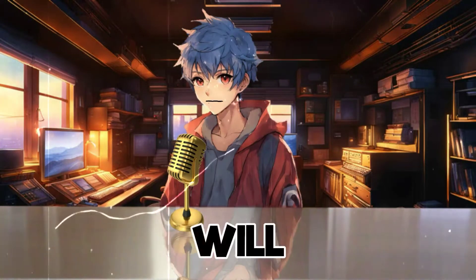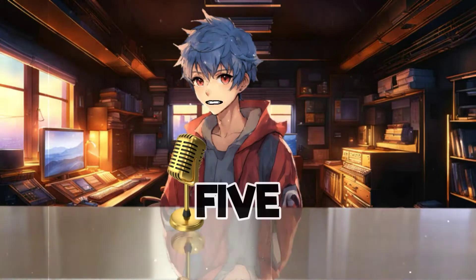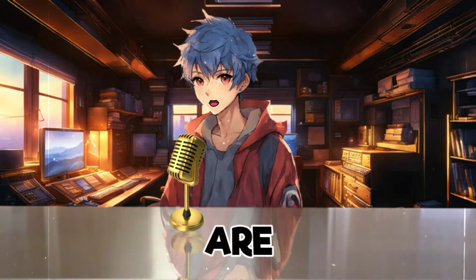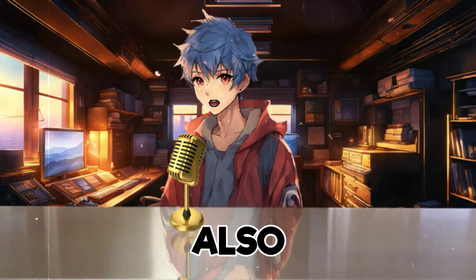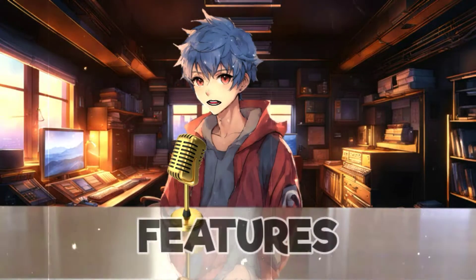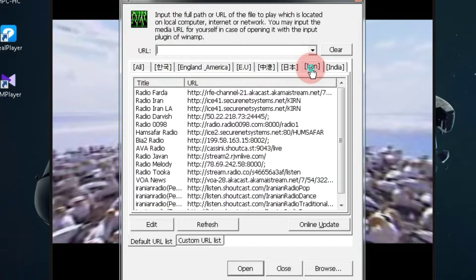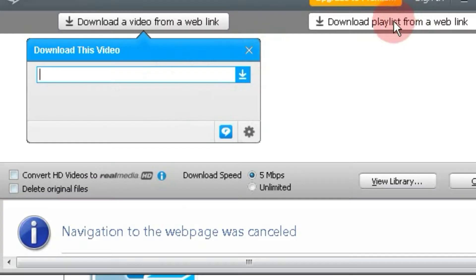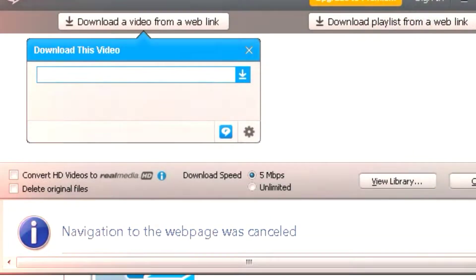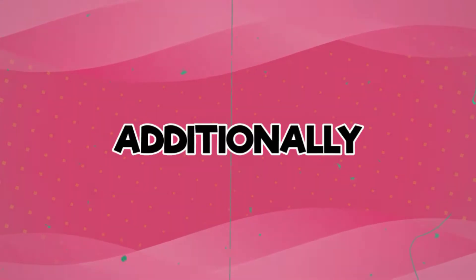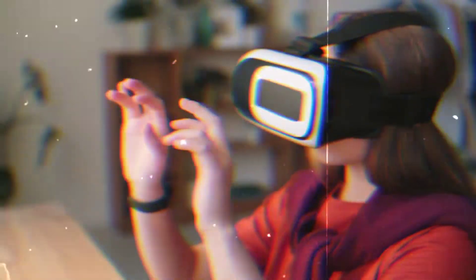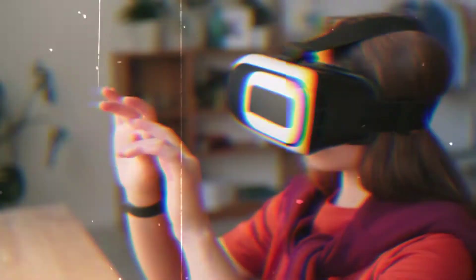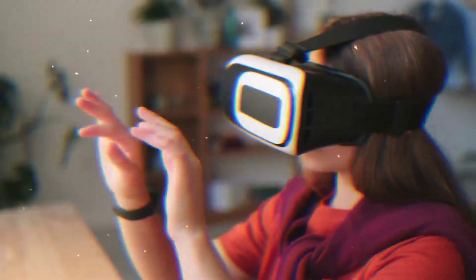In this video, I will provide you with five alternatives that are not only 10 times better than VLC, but also come with advanced features. These video players not only allow you to enjoy live TV, but also enable you to download files from various platforms. Additionally, you can watch normal videos with VR effects, which is an amazing feature.